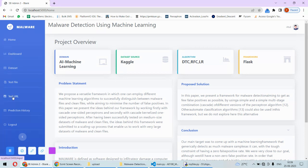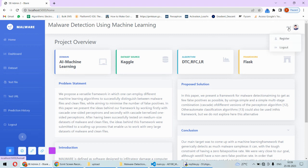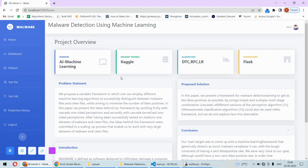On the home page we are displaying a sidebar with many options, the title of the project, and the account section where you can log out or register another user. We have the overview of the project on the home page.